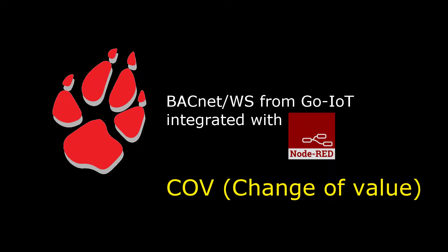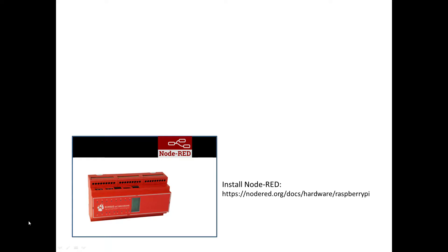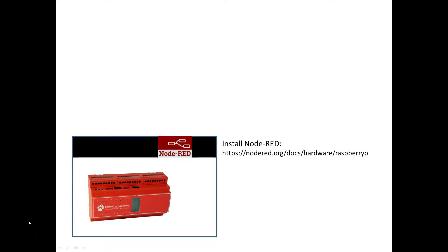Hello everybody, in this video we are going to continue with the BACnet web services to Node-RED integration. In a previous demonstration I talked about reading data from a trend log via the BACnet web services. We used Node-RED to do the HTTP requests to the BACnet web services.